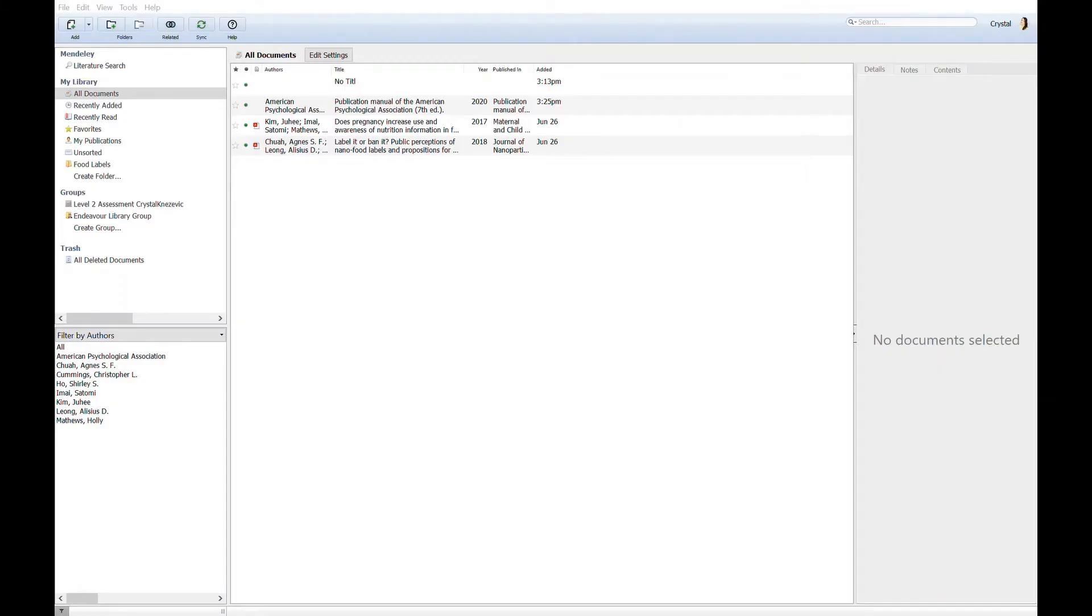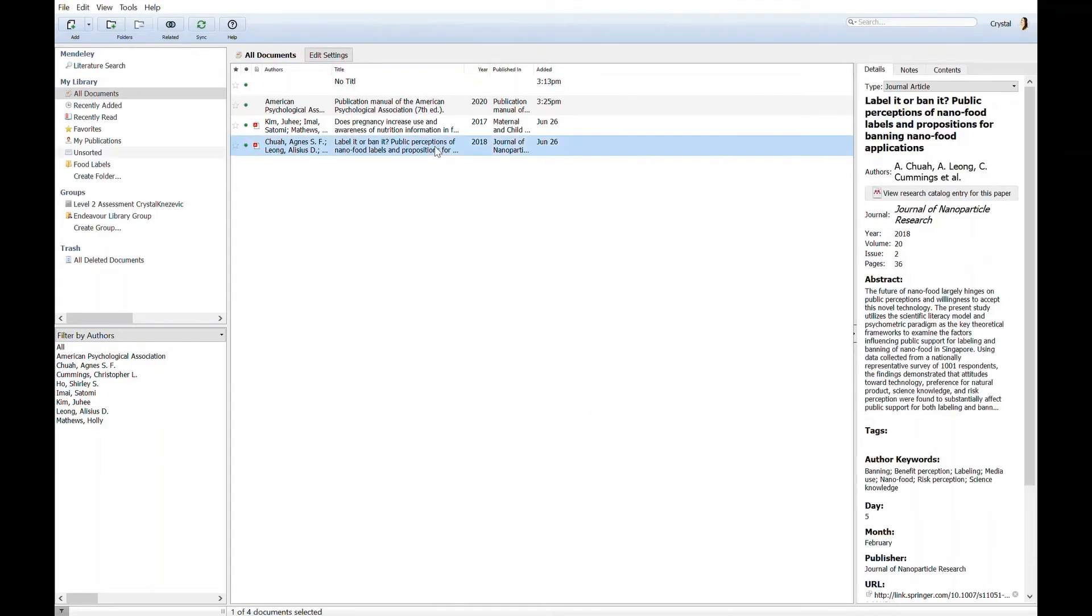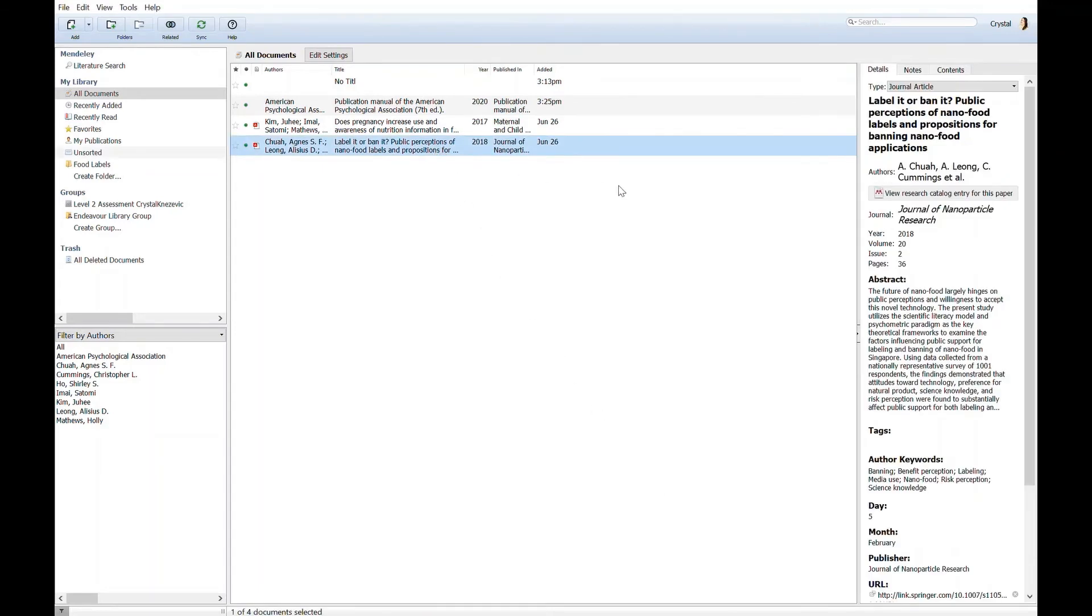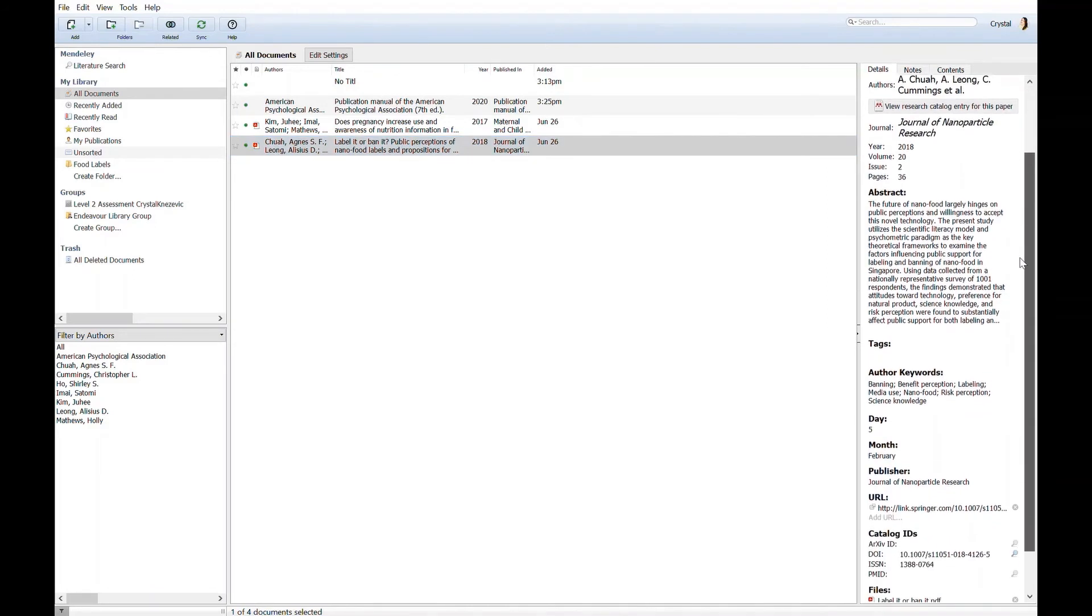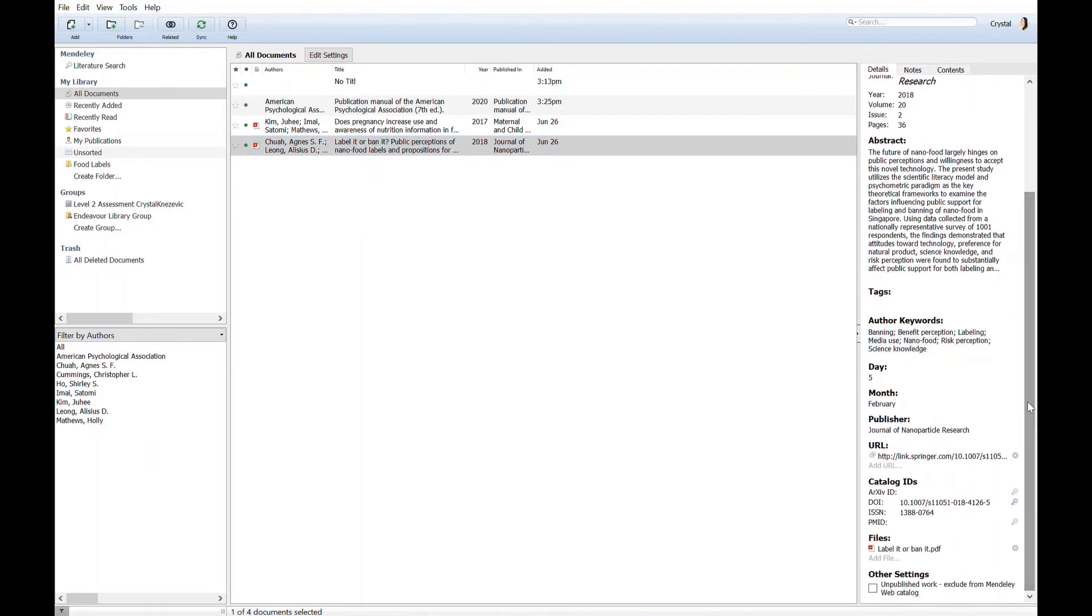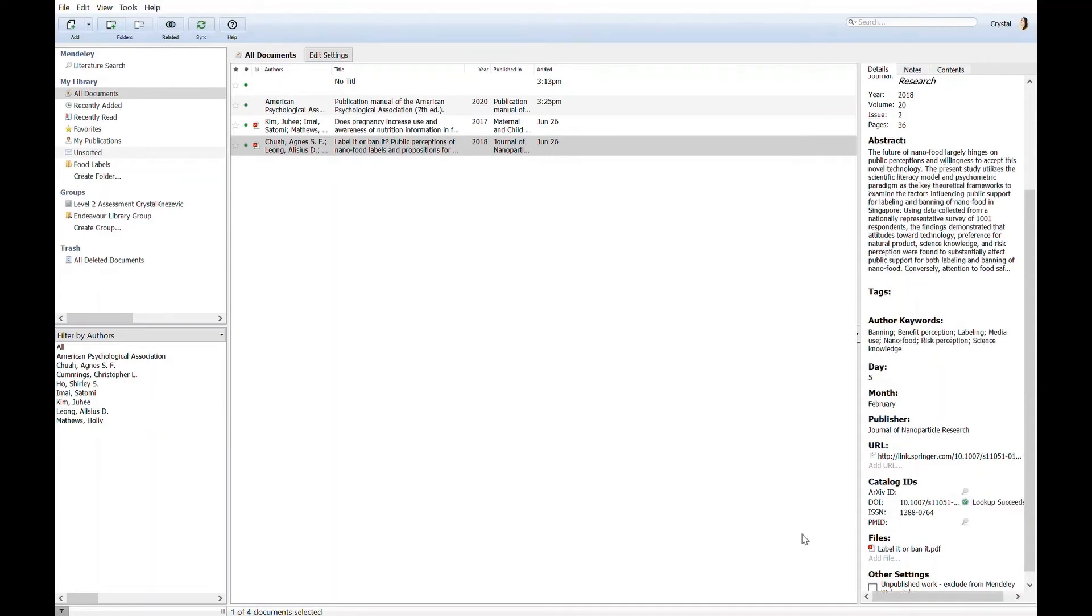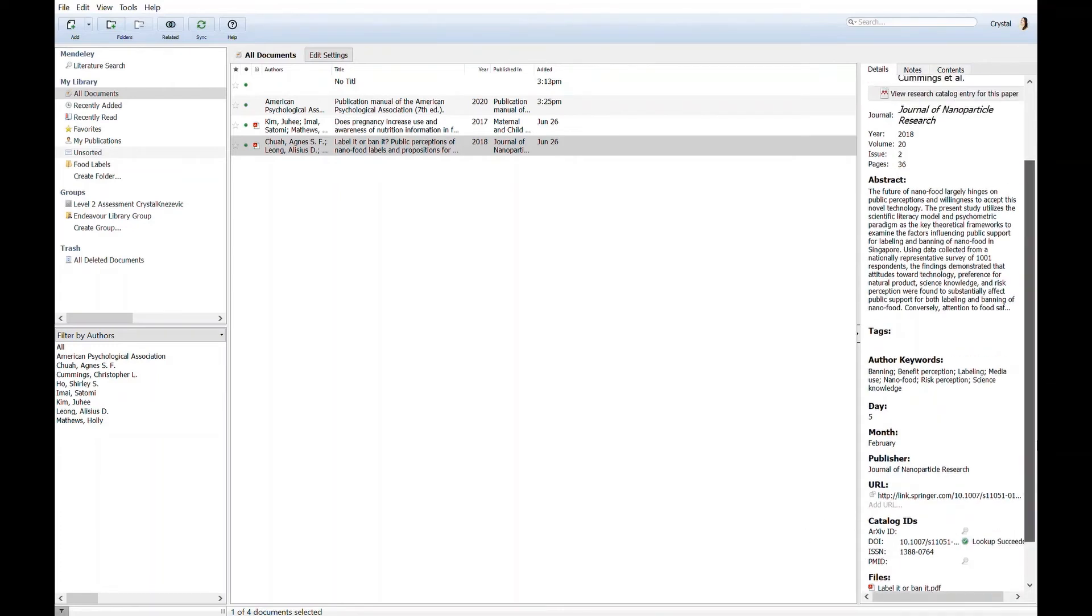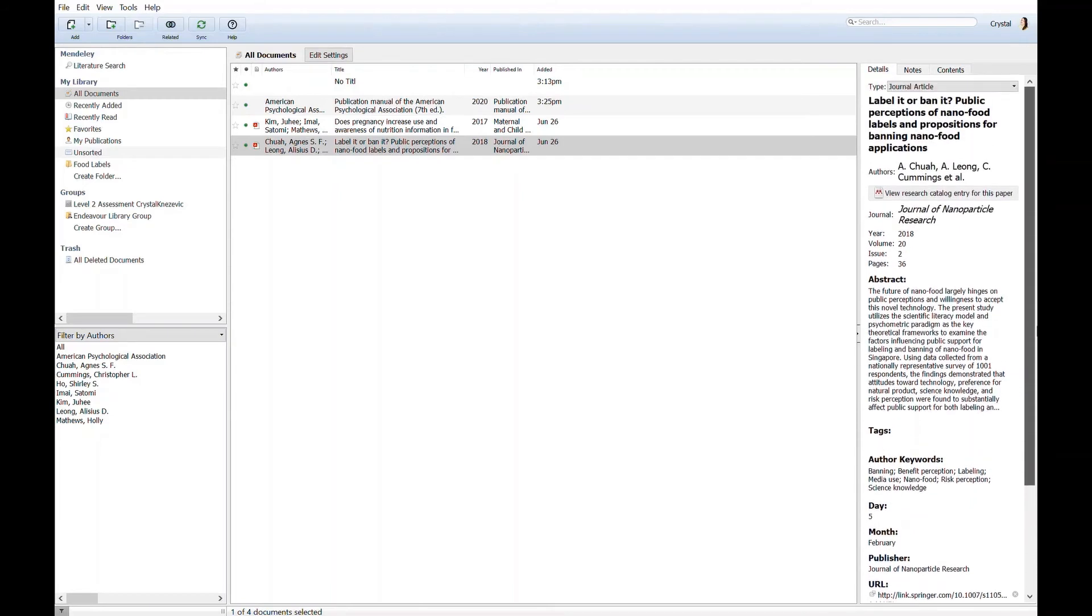Once there are entries added into your library you can edit the details on the right in the details pane. As this article has a DOI I'm going to click on the magnifying glass to search, retrieve and check the details. It's important to check for accuracy in the details pane as this information will form your reference in Microsoft Word.